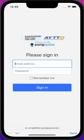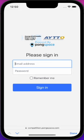More and more PongSpace team tournaments will be managed through this competition app, and organizations supported by PongSpace would also use this competition app to manage their tournaments, such as AYTTO, which uses this app to manage their school matches.